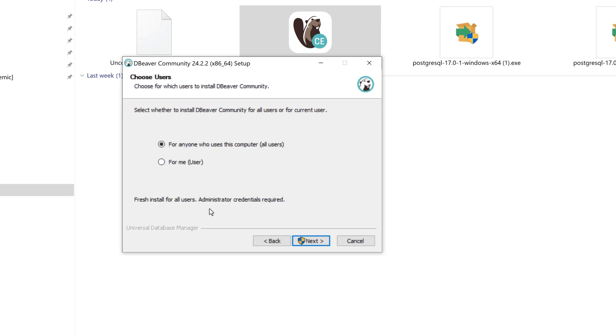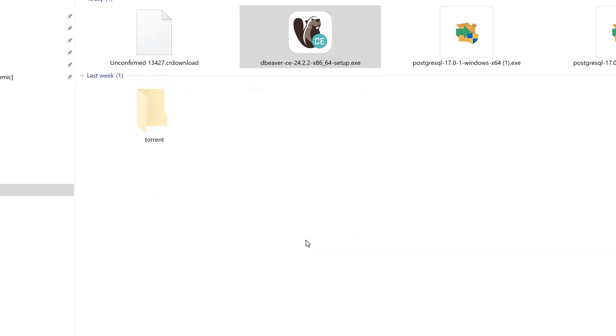If you are an administrator user of your computer, then I recommend you select the first one. If you are not, select the second one. I am the administrator of this computer, so I'm clicking on Next and selecting the first one.